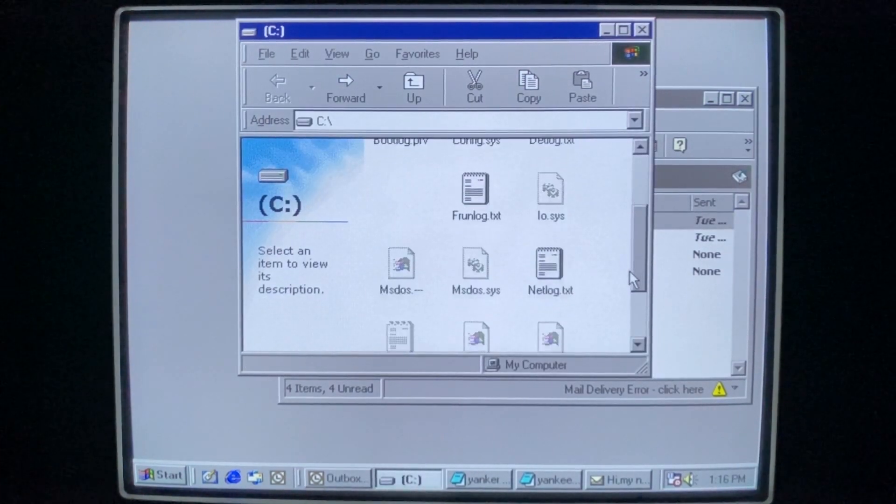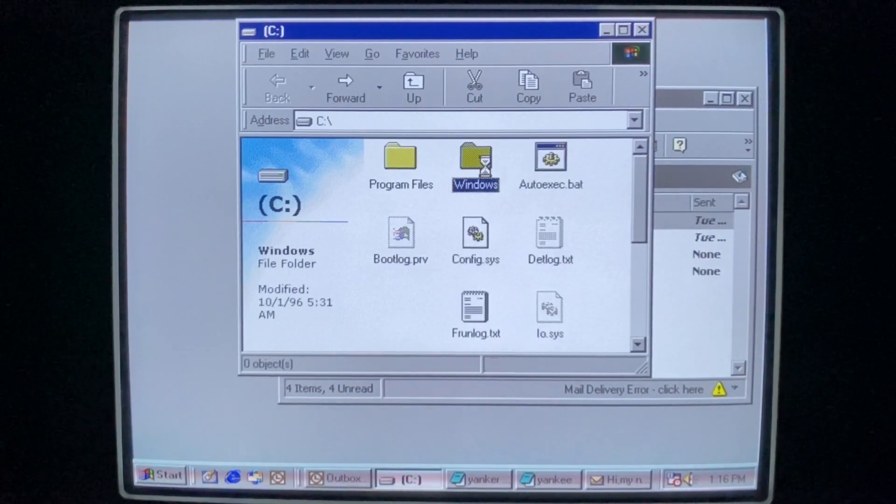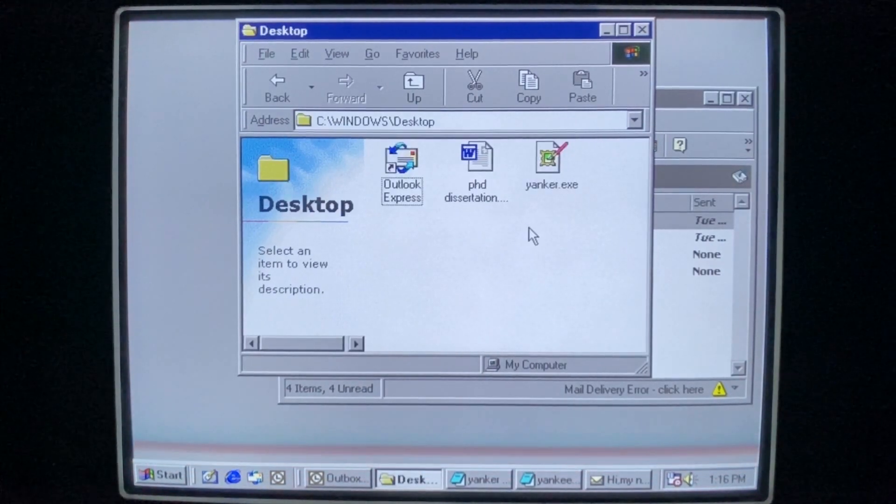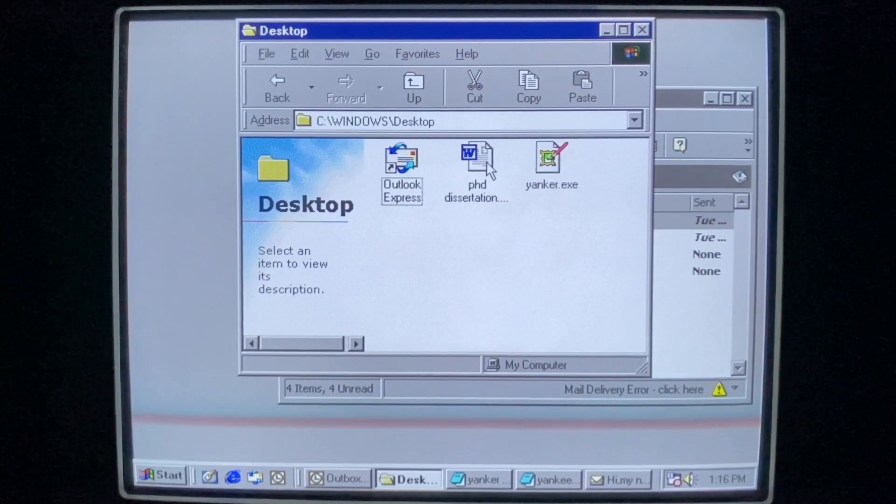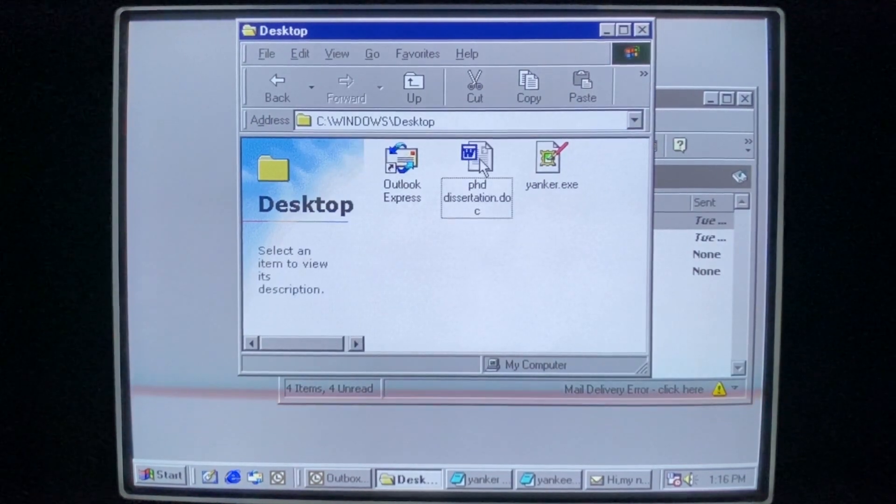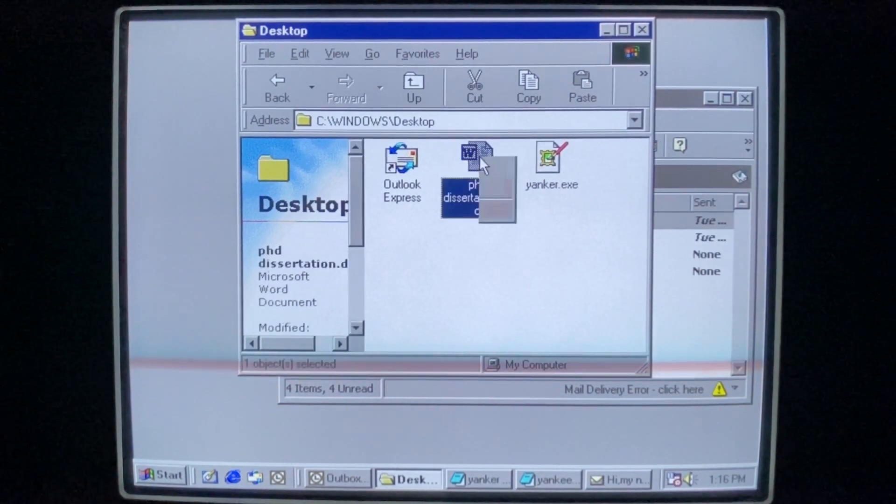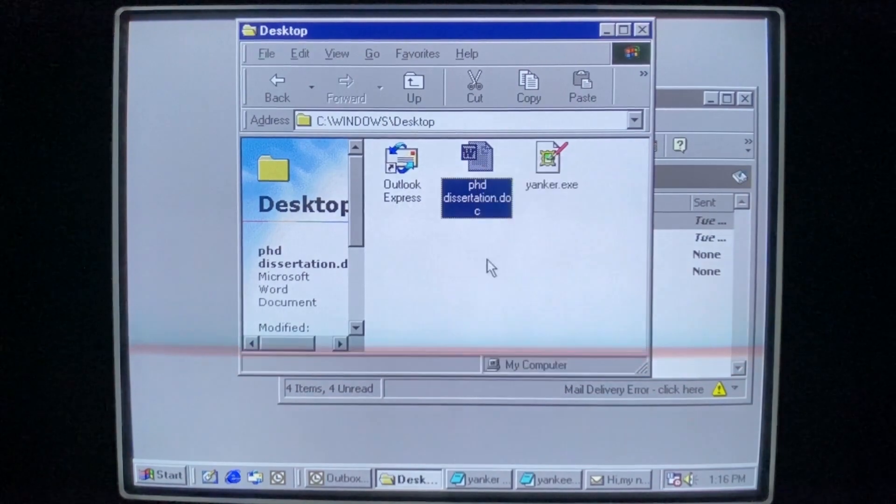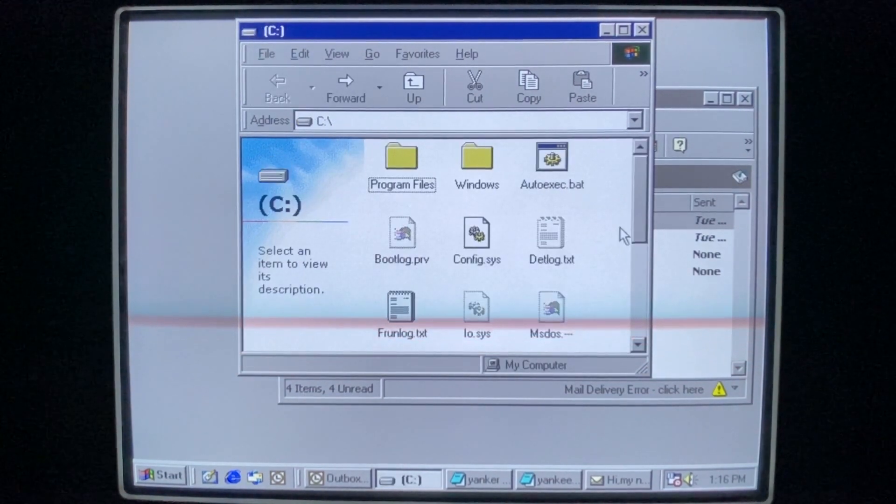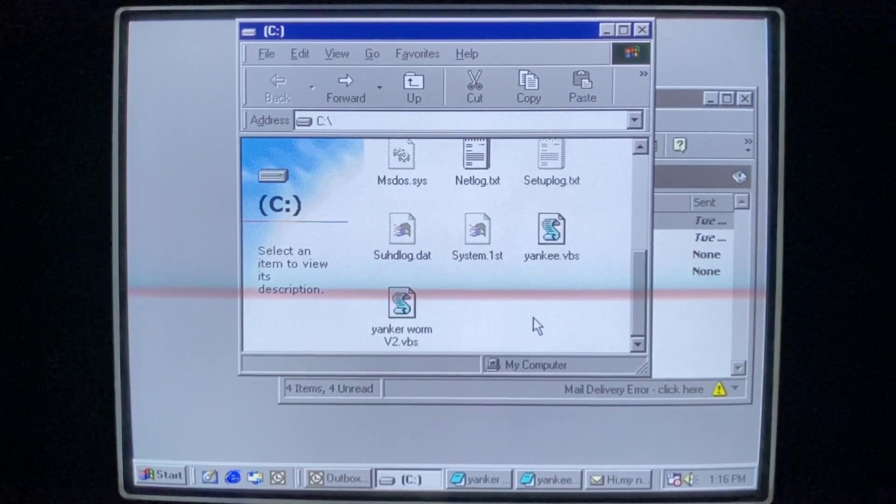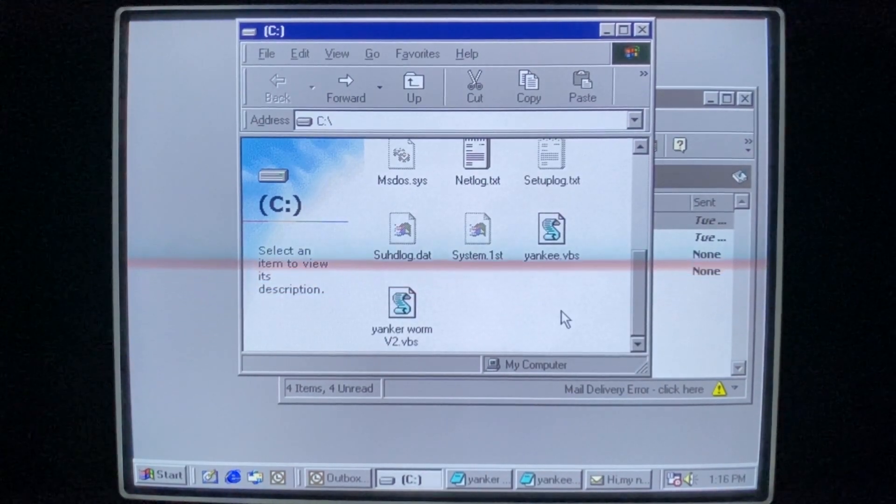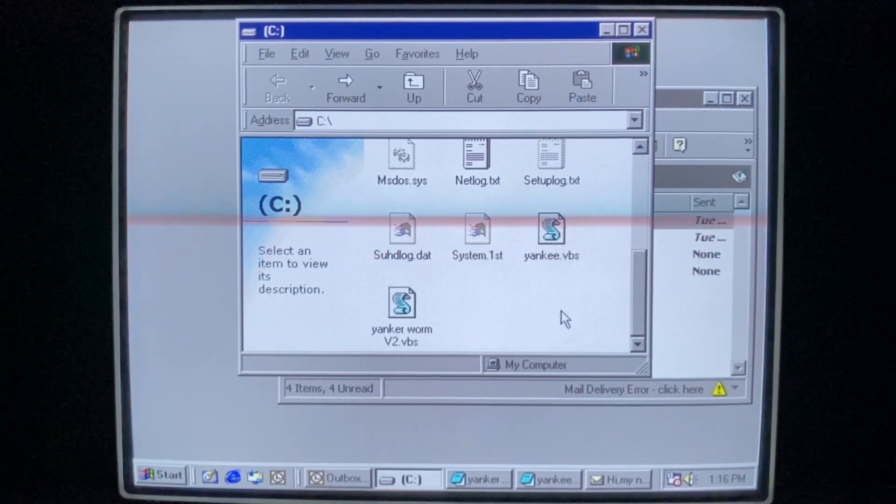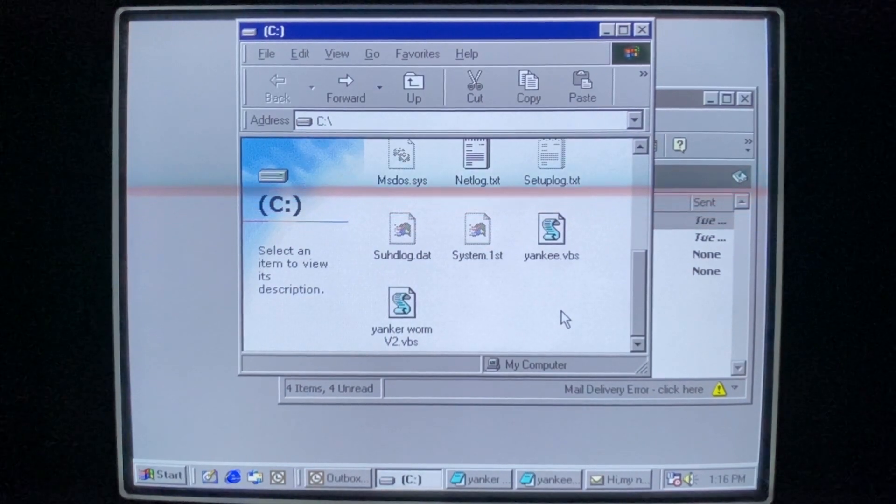So, the worm did successfully delete files. But I think just by virtue of being in the Windows folder, we have saved our very long and complex Ph.D. dissertation. If we were to copy this anywhere else, it would have been lost. But by some amazing stroke of luck, our college career is not ruined by a simple VBS script worm.